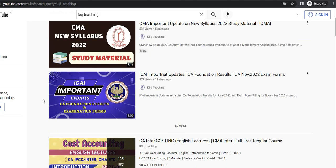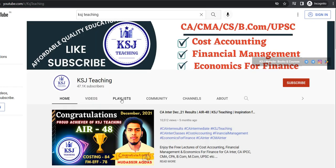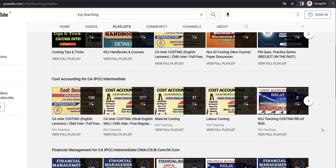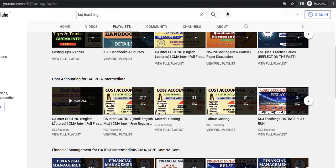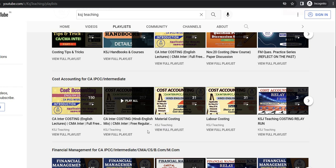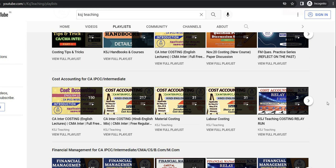I'll show you how to search for the lectures on YouTube. Search 'KSJ Teaching' — the recent lectures will appear. Click on KSJ Teaching, go to the playlist section, and there you will find the playlists. The playlist applicable for CMA Inter is the English playlist — CA Inter Costing English Lectures for CMA Inter — which has the full lectures except for the Cost Accounting Standards, which will be provided in the coming days. There is also the CA Inter Costing English Mix playlist, where Cost Accounting Standards and Transfer Pricing for old course students are also available.